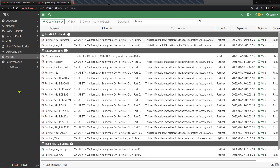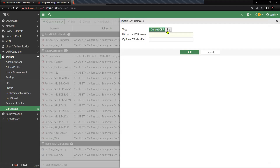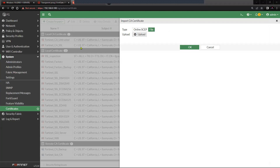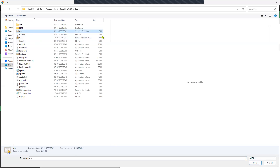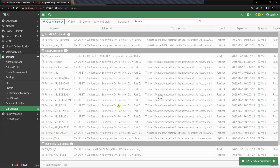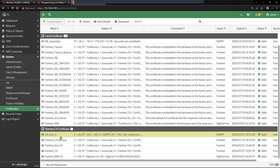If you click on System, go to Certificates, and click on Create/Import, you will see an option called CA Certificate. Most people click on CA Certificate and then try to import the certificate file directly — for example, the CRT file — without the key. You can see here it is going into Remote CA Certificate instead.